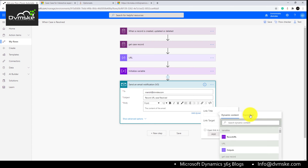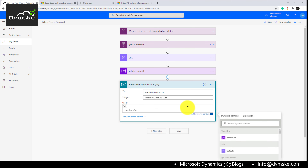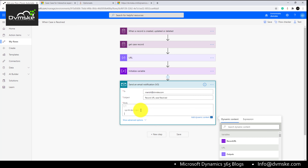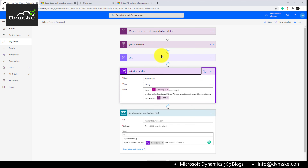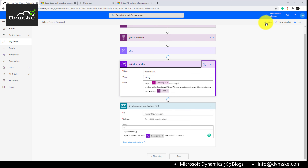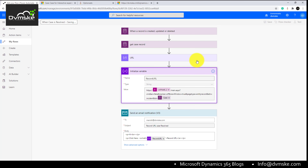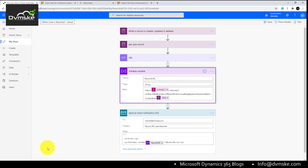We can set a title and the target would be the initialized variable, or we can add HTML inside the email body using an anchor tag to use the record URL as a hyperlink. Our flow is ready — we've added the email action to send the hyperlink to the manager. We save the flow and it's time to test the URL using an old record.